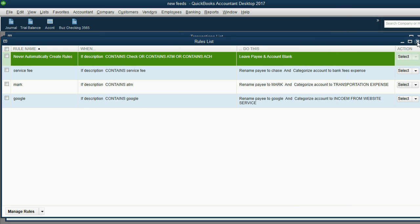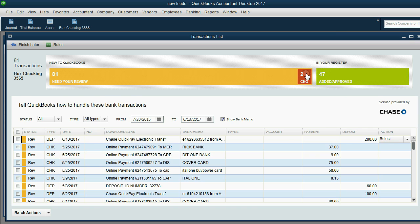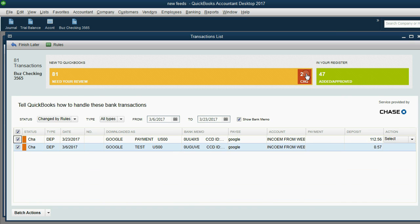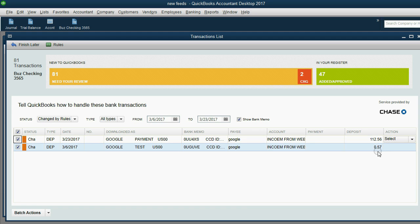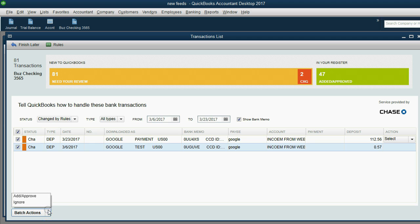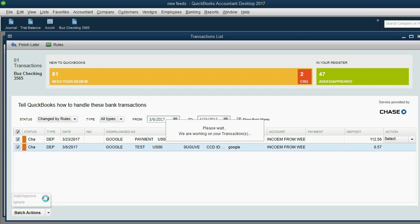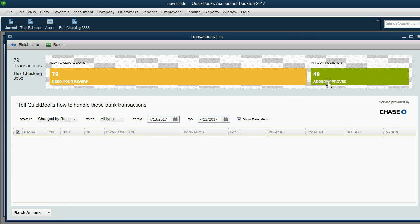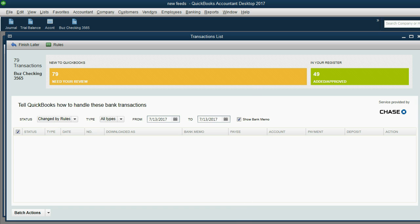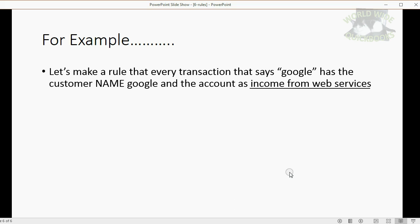Now when we come back, we can see there were two payments from Google that I received. One on the 23rd and another one on the 6th. The one on the 6th was pretty small, but you can see it automatically made the payee as Google and automatically made the income account as income from web services. I can accept these, add and approve. And now 49 have been added by rules and I only need to review the other 79. You can see how rules help us out.